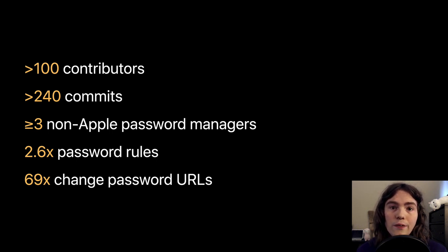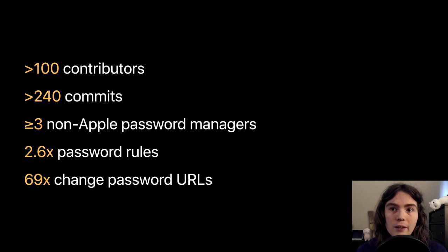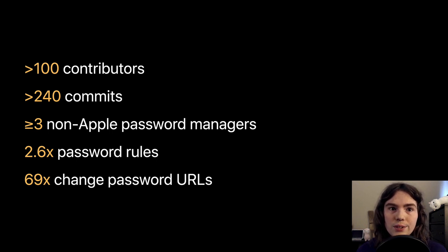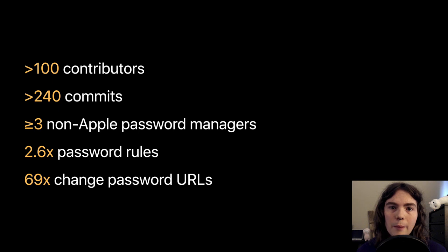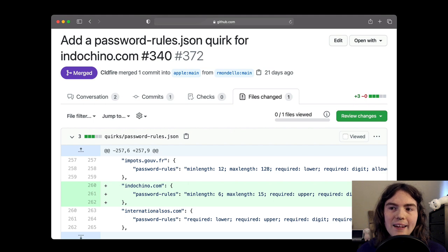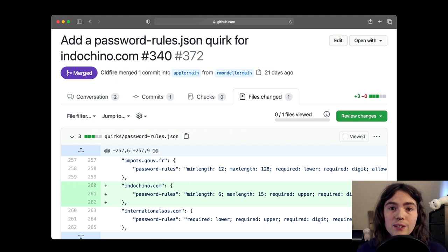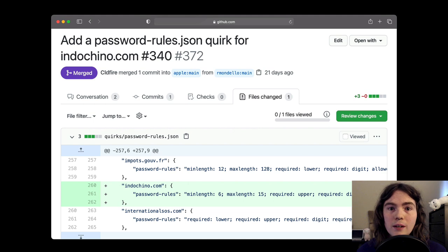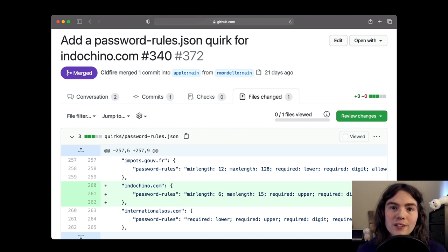If you're an enthusiast or a developer of a password manager, we would love to have you use this data or contribute to it. And when it comes to contributing, a pull request to the project can be as simple as adding a single rule. Most of our commits look kind of like this one, but we're also totally happy to review larger additions and bulk additions to the dataset.